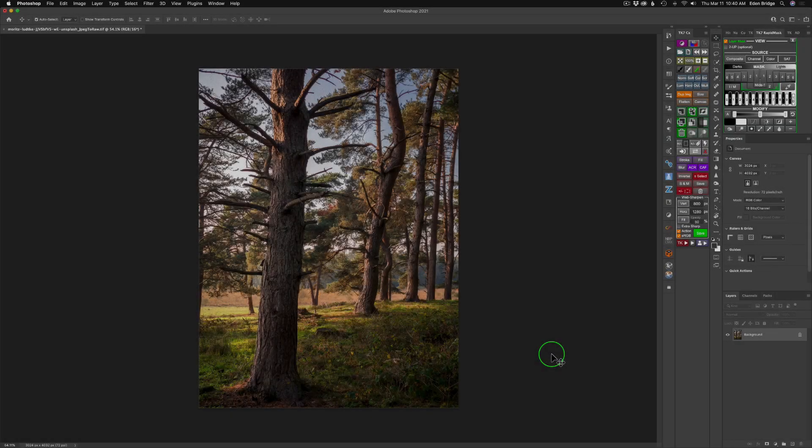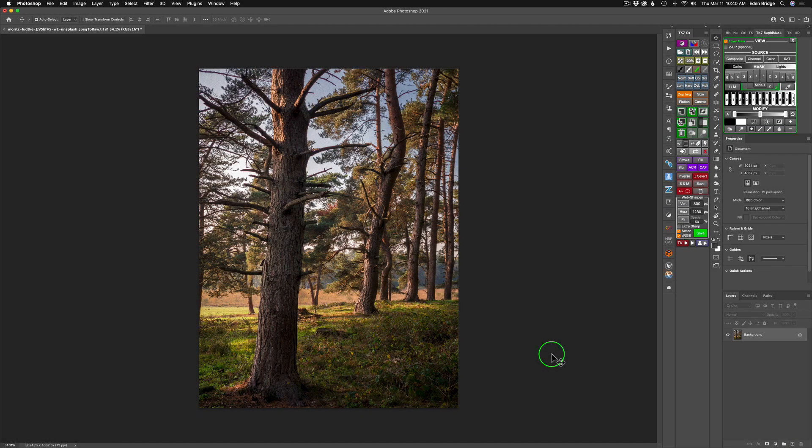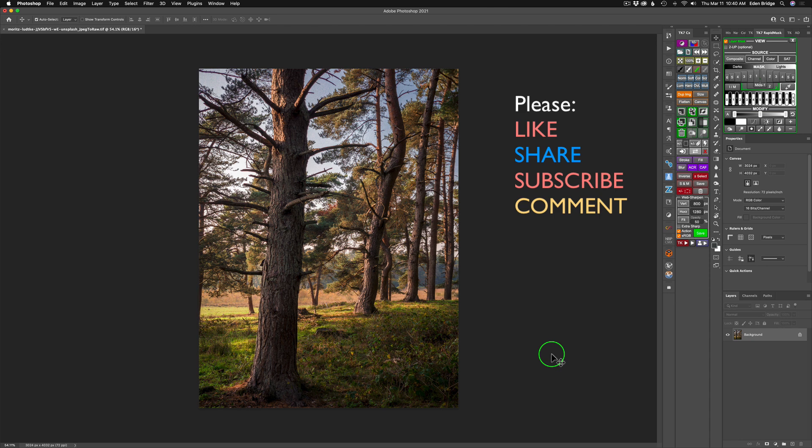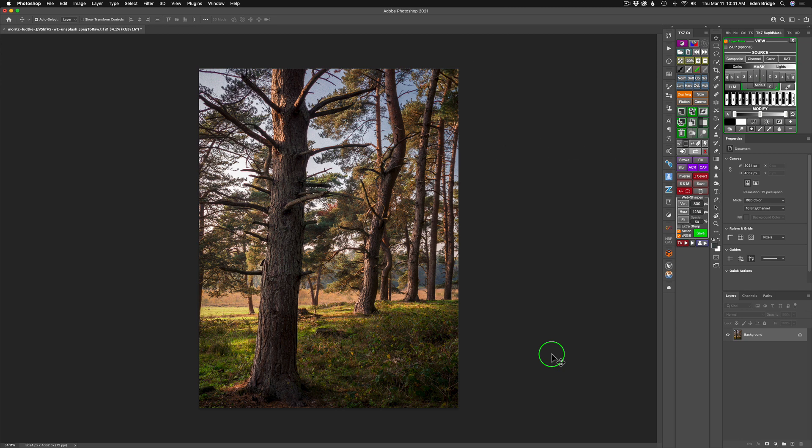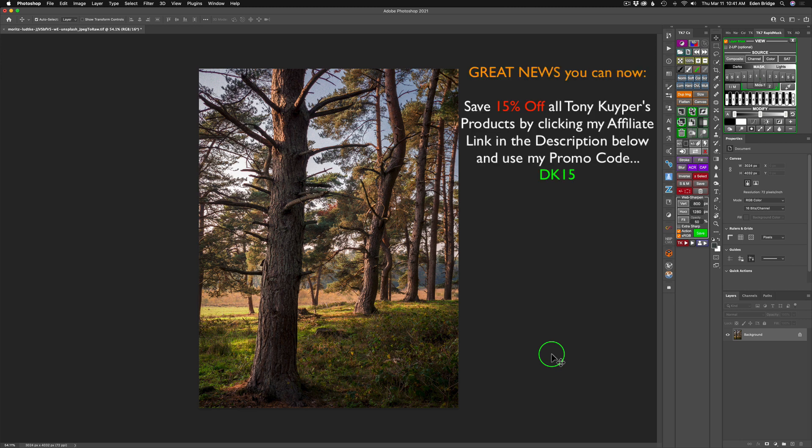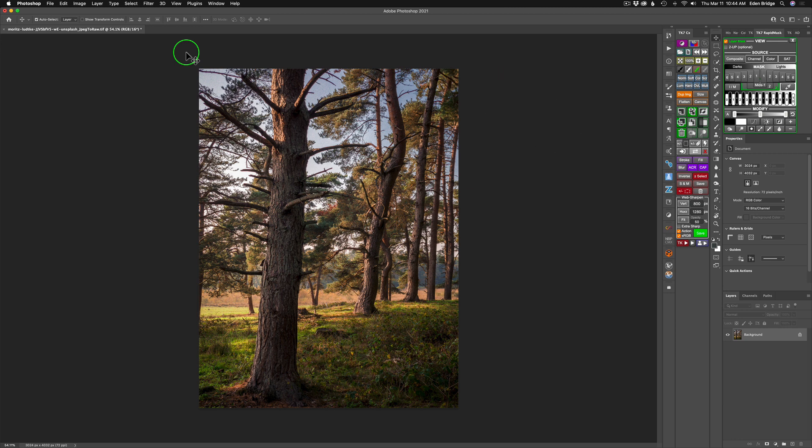And now back to today's tutorial, Color Effects Pro 4, My Favorite Filters. We're starting off today with one of my favorites, the Detail Extraction Filter. Along with a twist, I'm using a luminosity mask just to apply its effect where I want to on this image. But first, let's go ahead and launch Color Effects Pro 4.